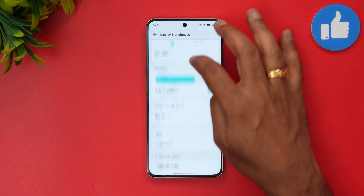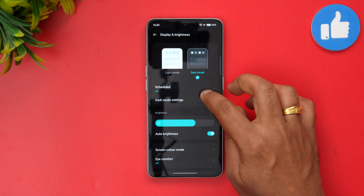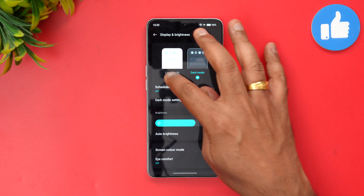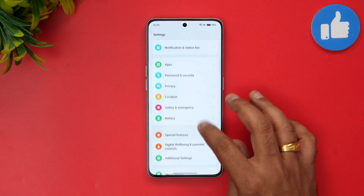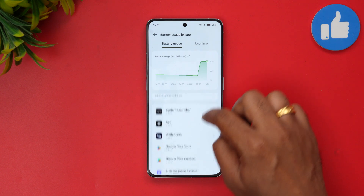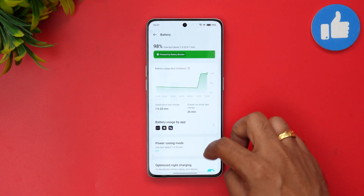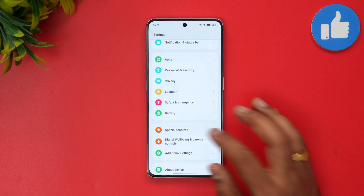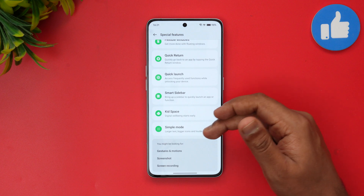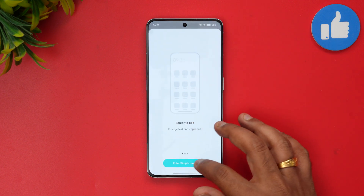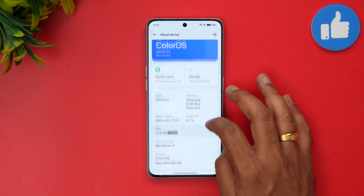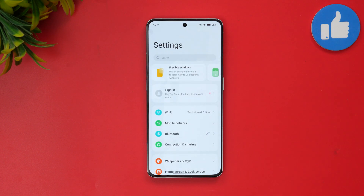Dark mode settings are included with a couple of options, more or less similar to ColorOS 12. The battery section has been refined — recent apps using battery are listed clearly. Under Special Features, there are plenty of options: split screen, flexible windows, quick return, quick launch, smart sidebar, kid space, and simple mode. The special features icons look nice with the new layout.